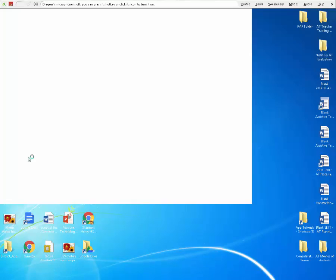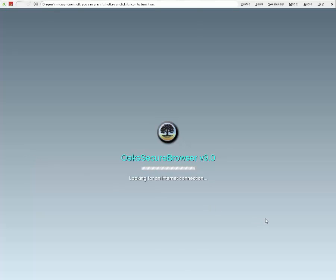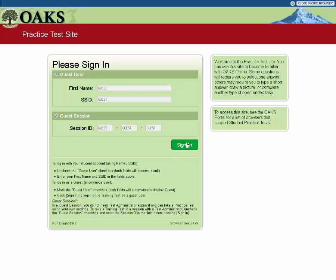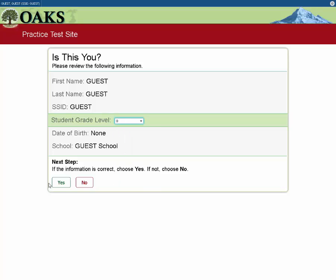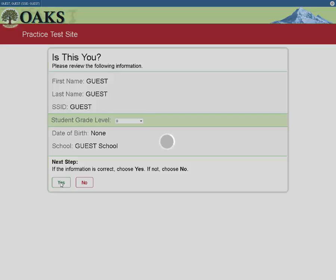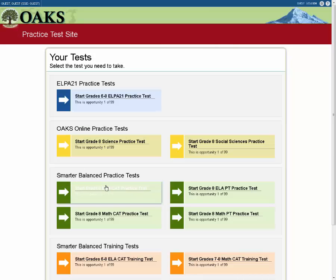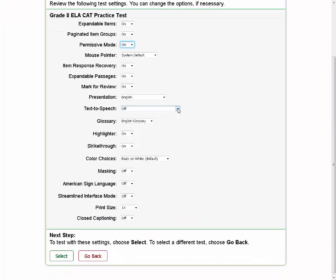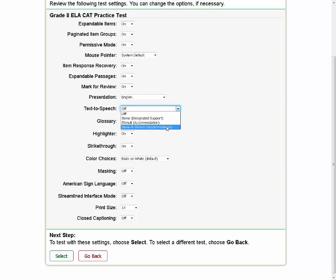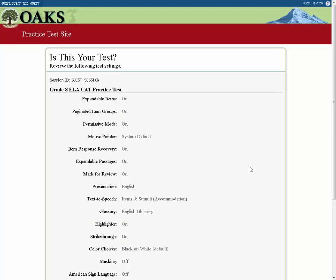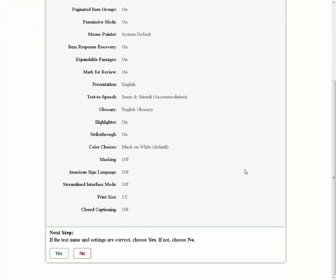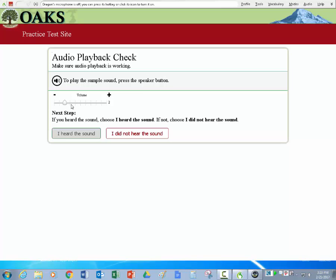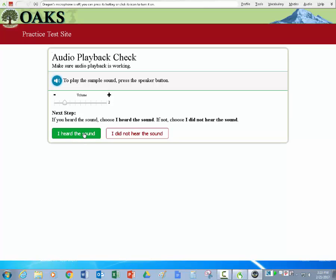So great, we're ready to start with the OAKS Secure browser. We're going to go in here and I'm going to go to the practice site. And I'm going to click sign in and I'm going to select grade eight. And then the next step is yes. And I'm going to click the start grade ELA CAT. And then the first thing you want to do that's really important is click permissive mode on. And the other thing we're going to deal with today is text to speech so that it can read items and stimuli accommodations. Then we're going to click select. And then it just has you check to make sure you've got everything on that you need on. And we're going to say yes.